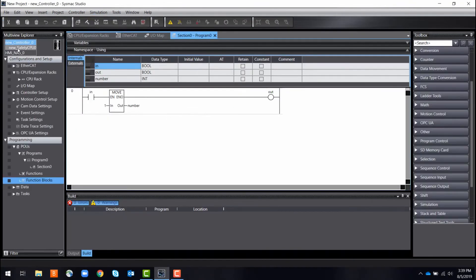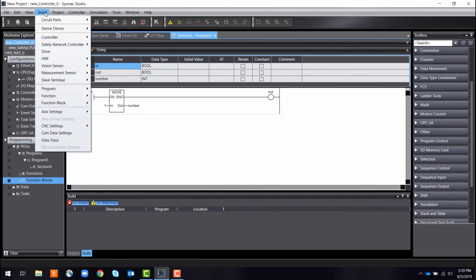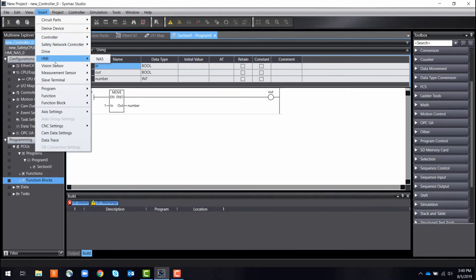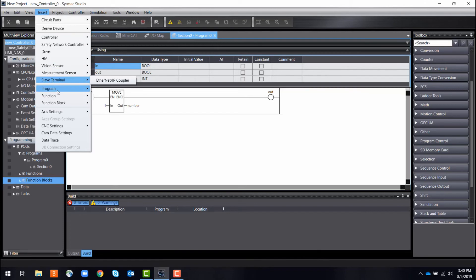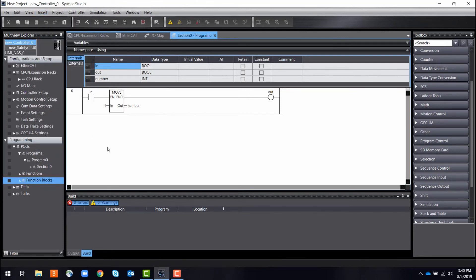The design capabilities do not end here. SysMac Studio provides flexibility of system design so that you can add and reference other devices. This includes human-machine interfaces, also known as HMIs, safety network controllers, vision sensors, drives, and so much more.